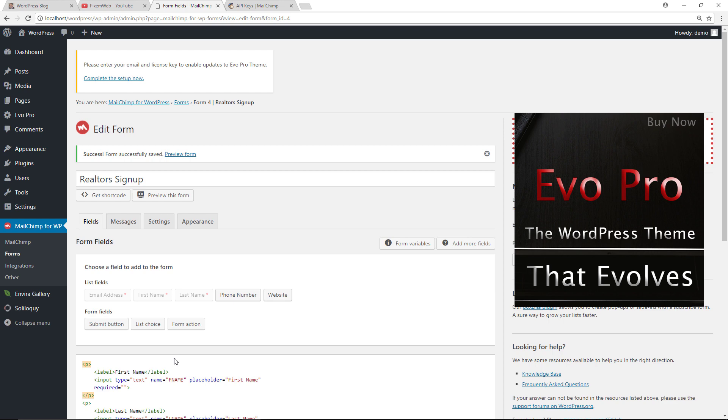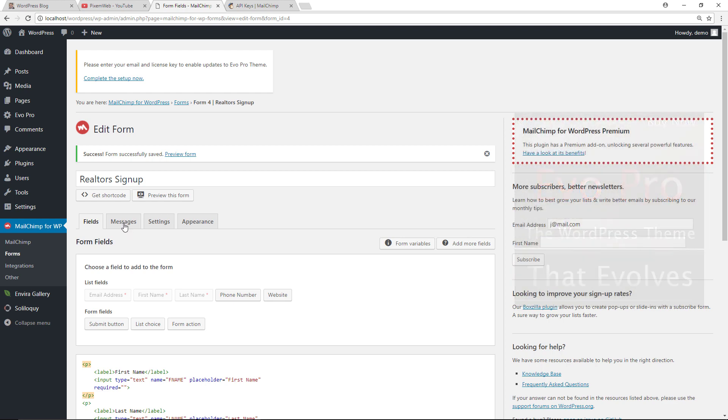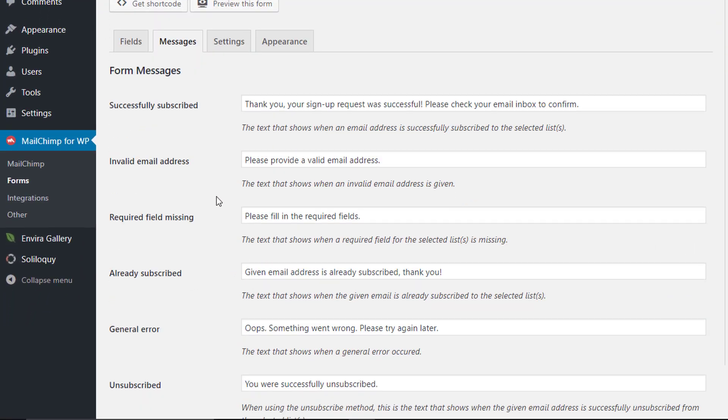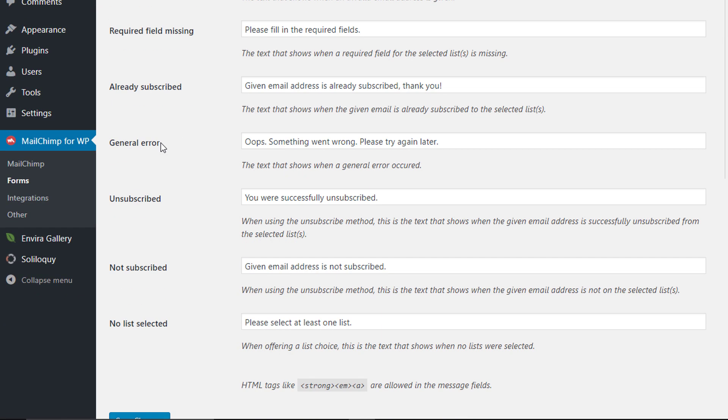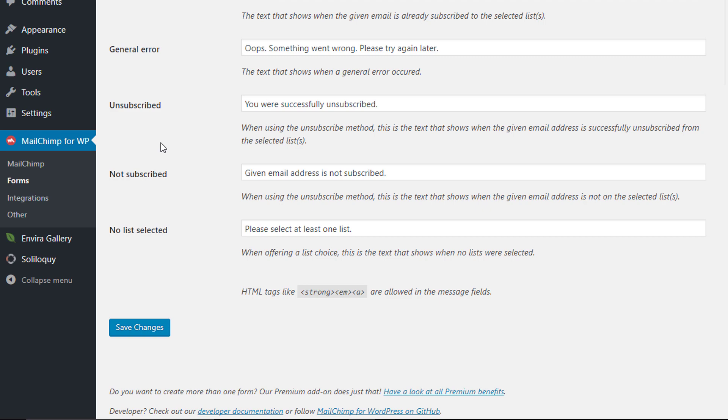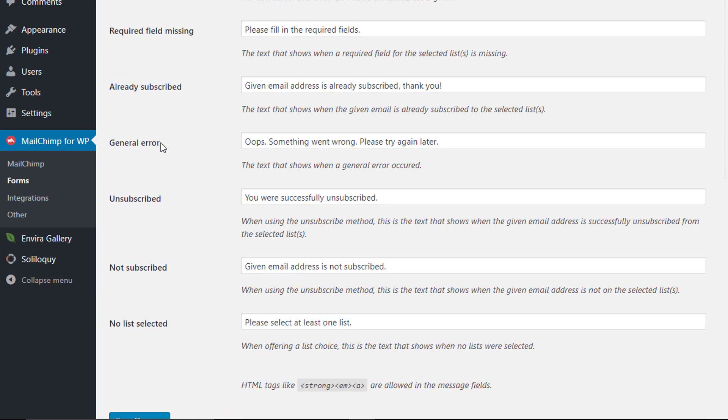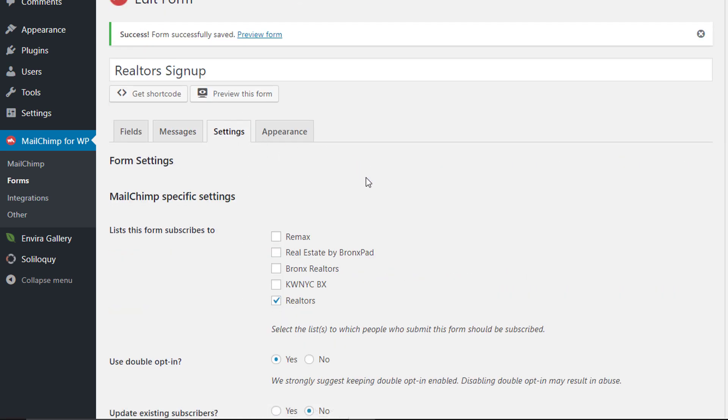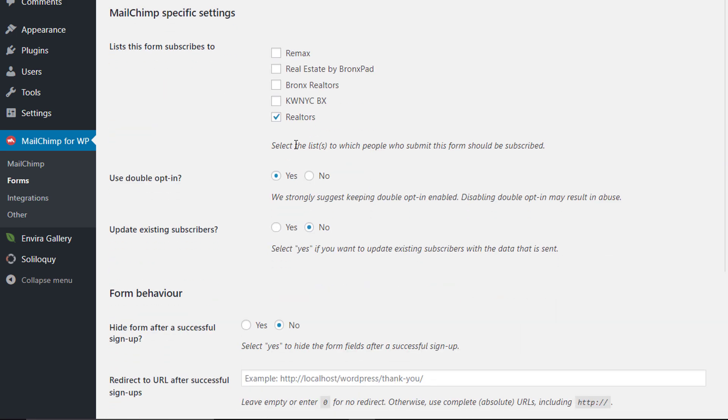And before we actually place our form on different locations, let's look at the message section. So you can customize the message that it gives the person once they sign up. This is the different information you can customize. If you make any changes, make sure you save it. In the settings section, you can configure which list it's going to go with, if you want to use a double opt-in, and then if you want to update existing subscribers.